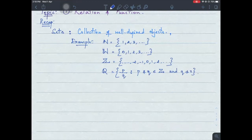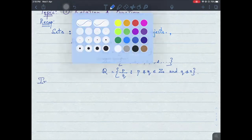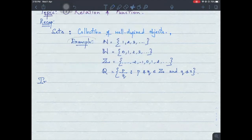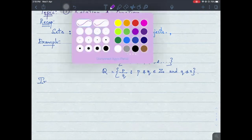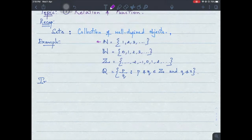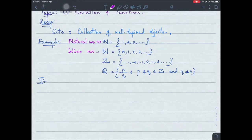So this is a collection of rational numbers. Now how do you define irrational numbers? Let me write it down — this is my natural numbers set, these are whole numbers, and you have integers, and you have rational numbers. So what are irrational numbers?